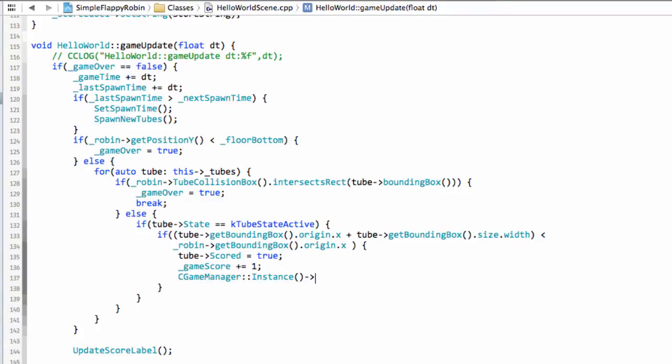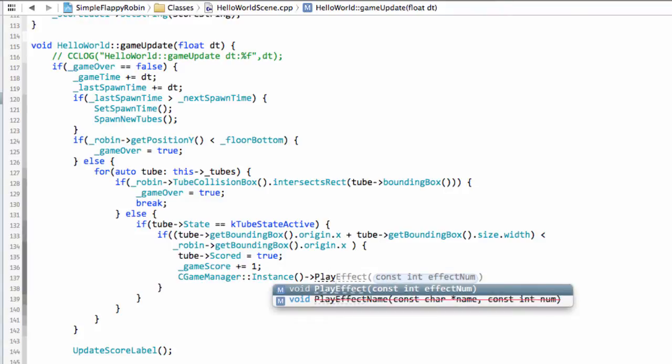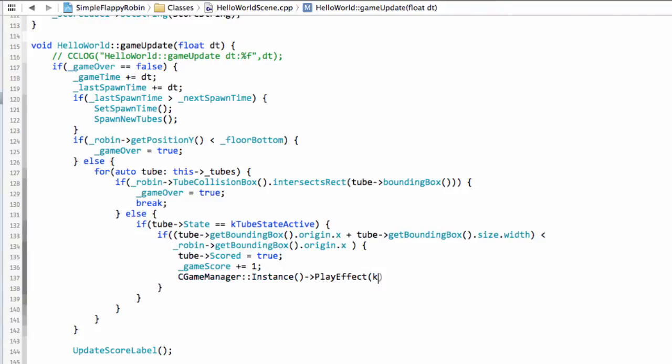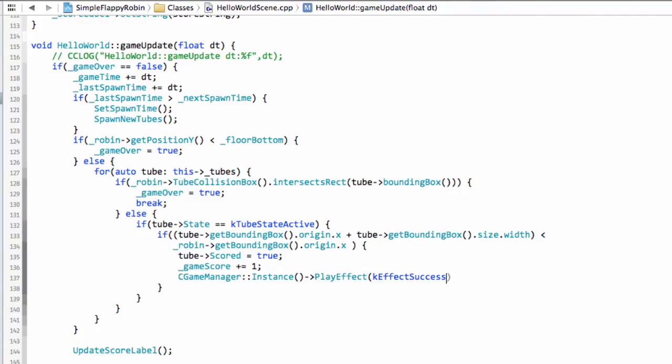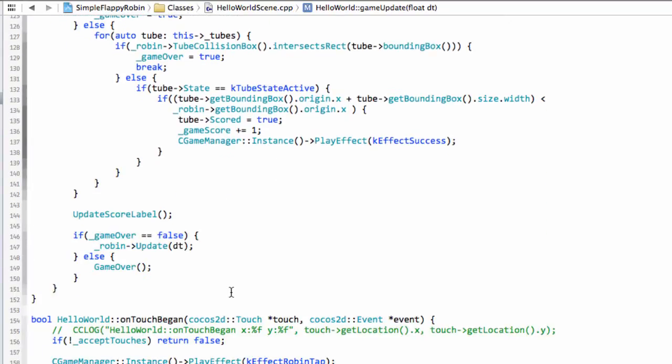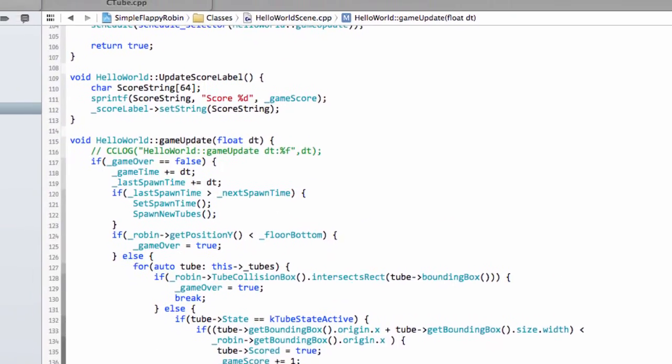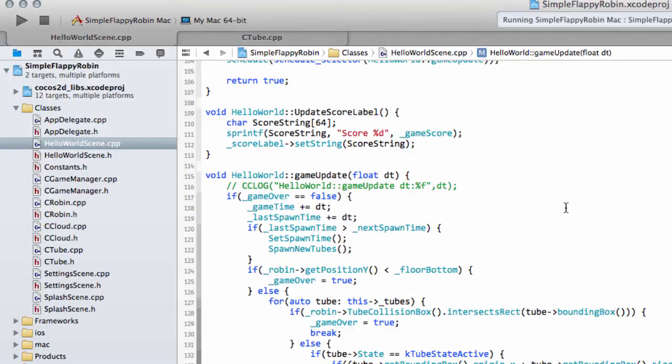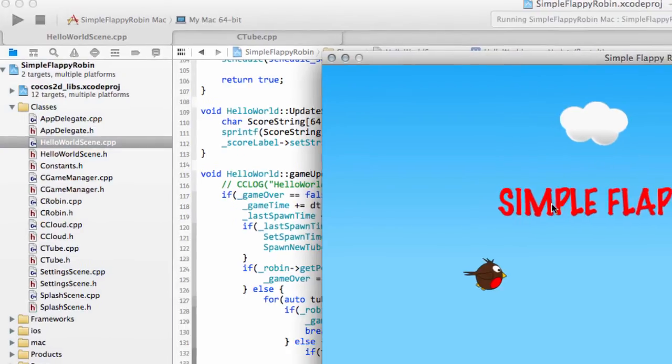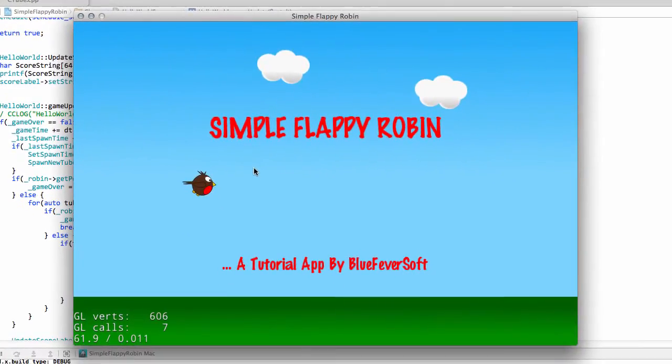And then we'll play the success sound as well. So instance and then play effect and it's k effect success. And that should actually be all we need to do in the entire application to get the score running and updated.